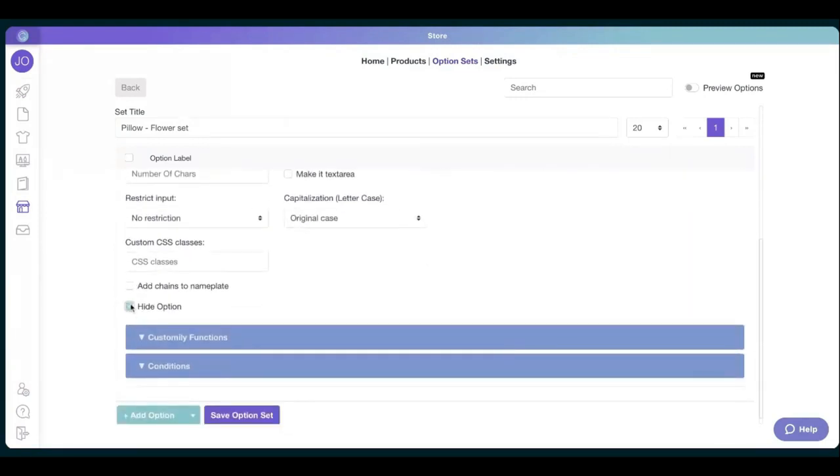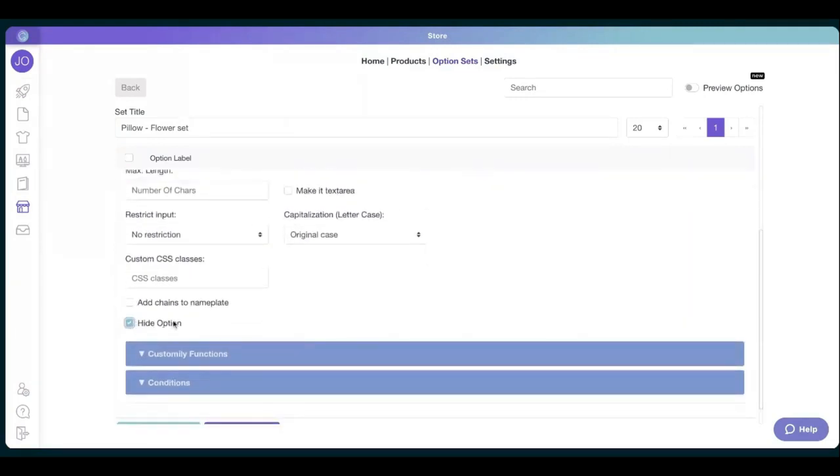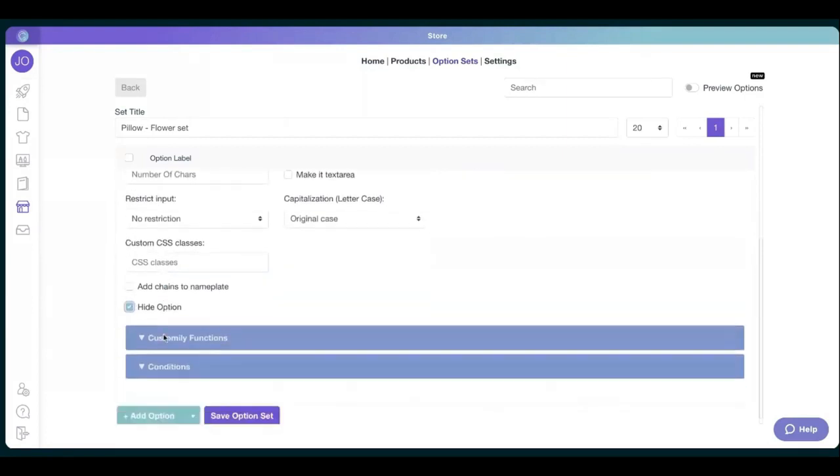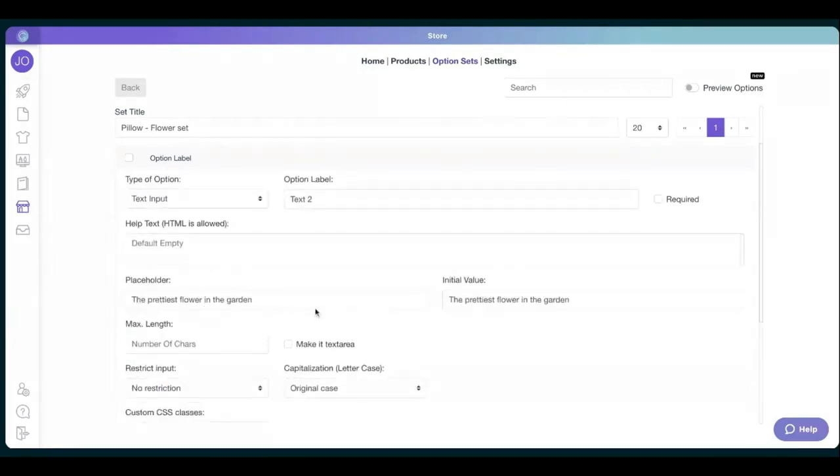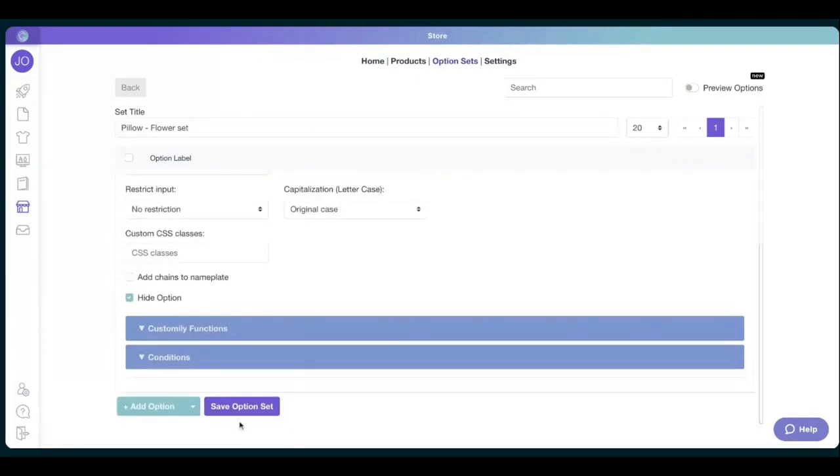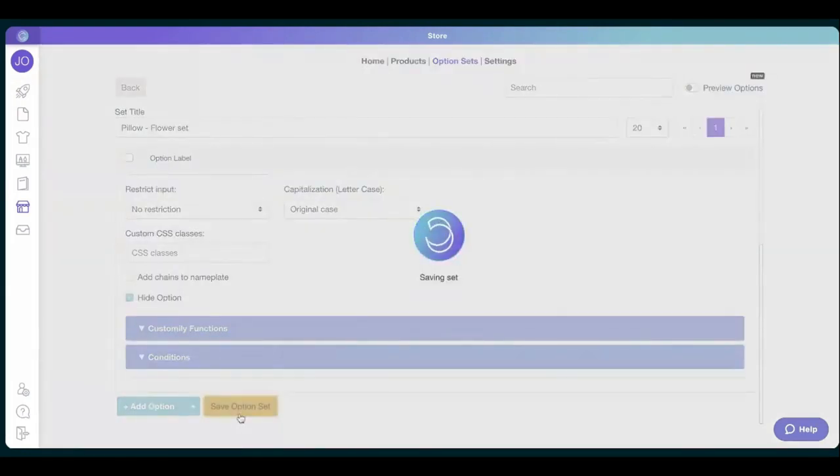And we want to hide the option. We don't want to give them the chance to change it. This way if you hide the option, they cannot change this. So they always get the prettiest flower in the garden as the main option. And there we go, we save the option set.